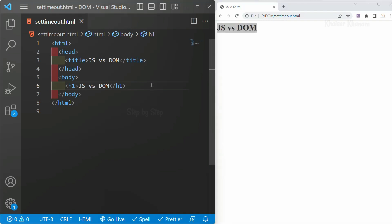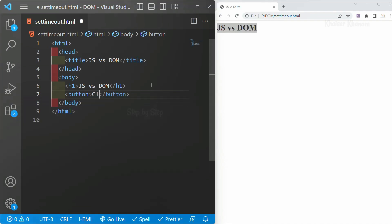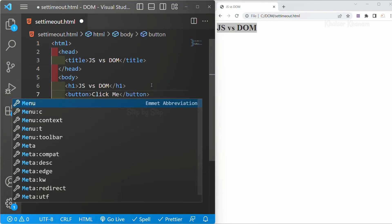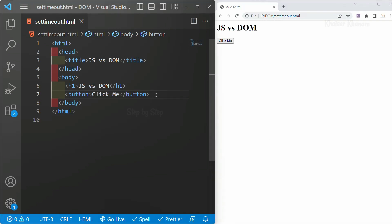Now what I want: whenever I click on the button, I want a new URL to be opened in a new tab, and also after 3 seconds that tab has to close by itself. So I am going to create one button and inside this button I will write 'Click Me'. I will refresh this. Now a new window should be opened, so for that we are going to write JavaScript.